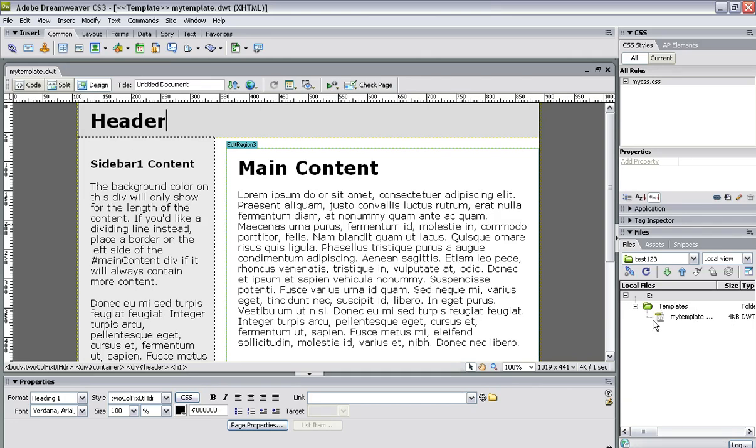Also down in the corner here, in your file section, this will show that you've got your template folder and your template saved. So everything is ready now to create the pages.